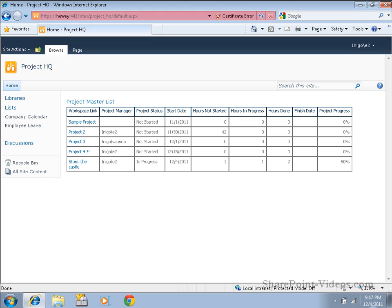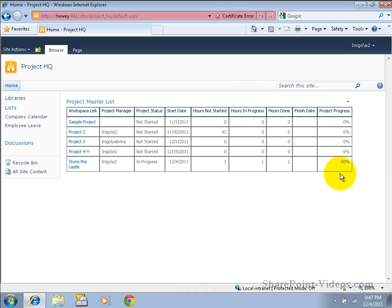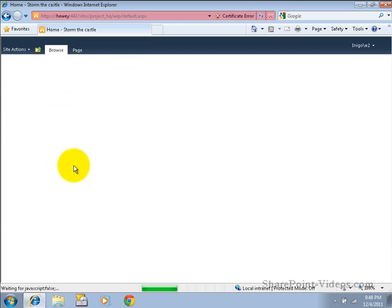Let's take a look around. What we're looking at here is a list of all current projects. You'll notice, however, that it's just a summary. All we see are the vital statistics, so to speak, about an existing project. Let's click on the Storm the Castle project so we can get a little more detail.